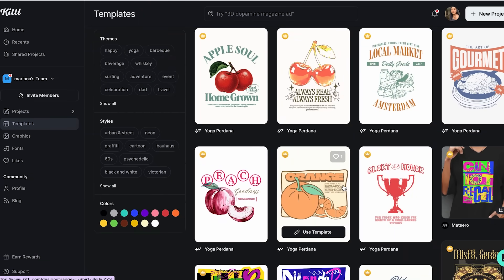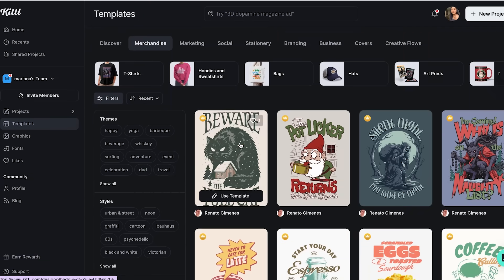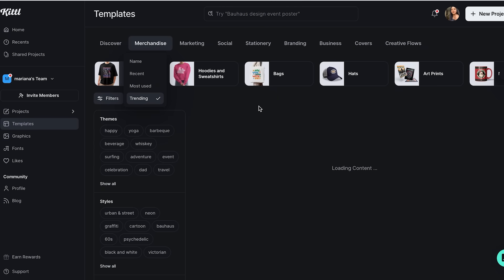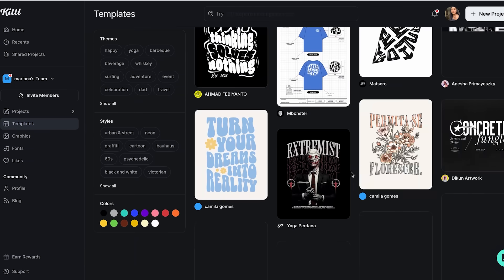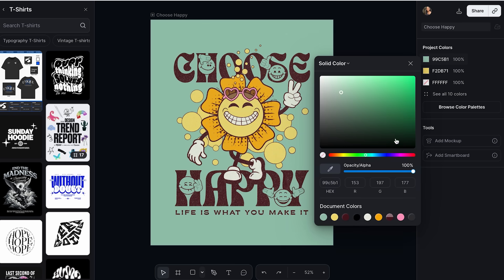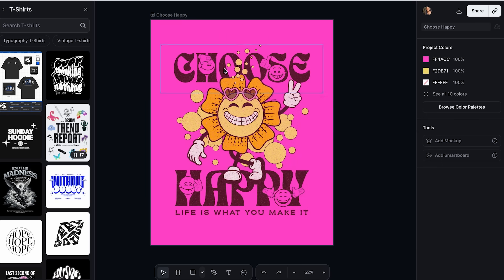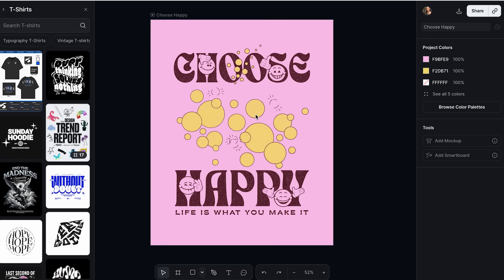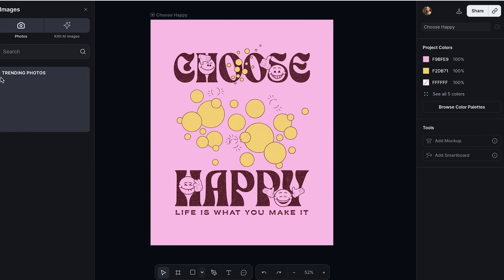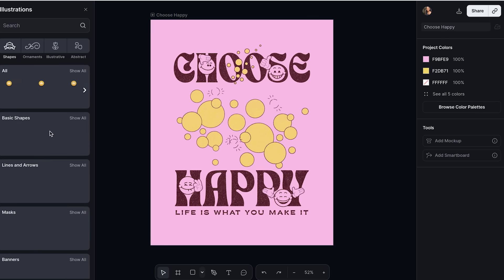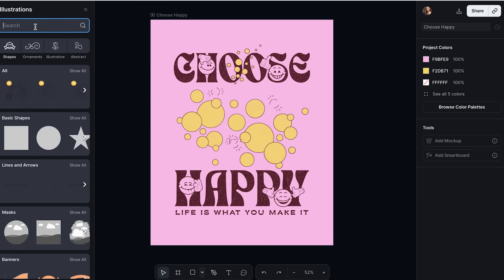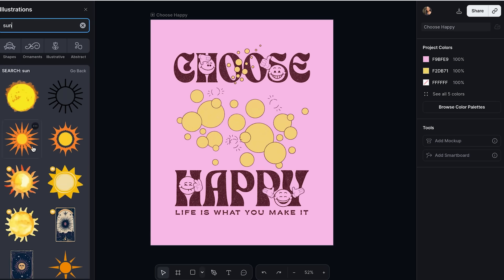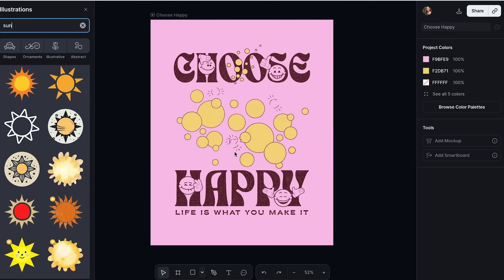Here's how to use Kittle's templates like a pro. When you click on any template, don't just use it as is. Think of it as your creative playground. Let's say you pick a vintage poster template — you can change the colors to match your brand, swap out the text for your message, and even replace graphics with elements from Kittle's massive library. The secret sauce? Always customize at least three elements: change the color scheme, modify the text, and add your own twist with different graphics or fonts. This way your design looks professional but totally unique to you.